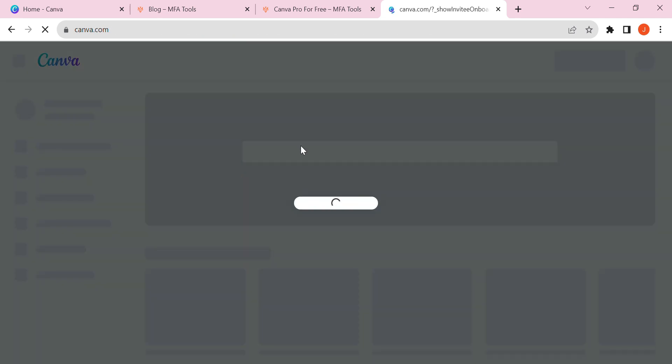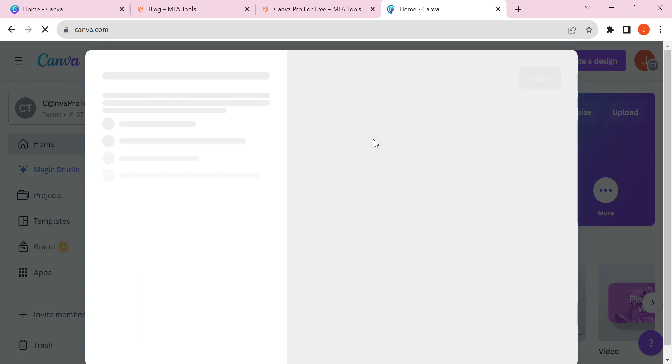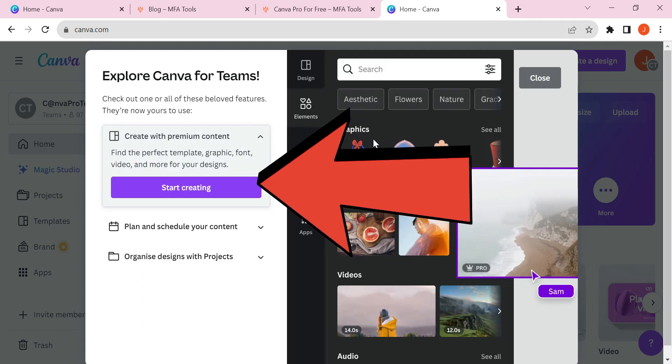You'll notice it automatically opens my Canva account. Now click Start Creating.